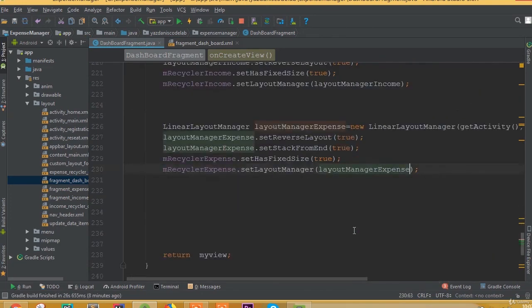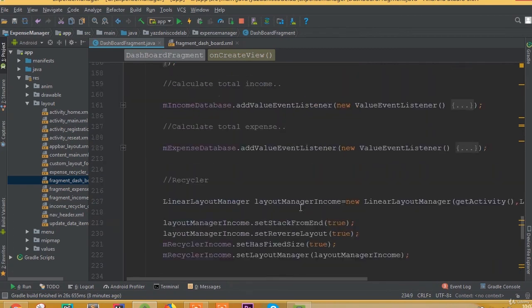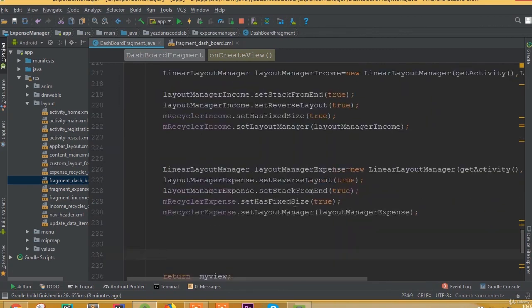All this functionality is done. That's it for this part — we will continue in the next one.